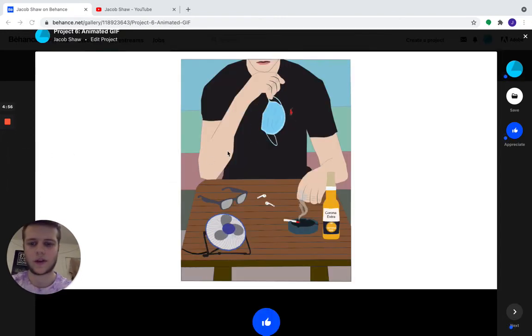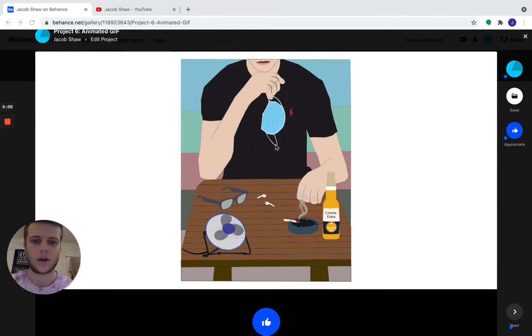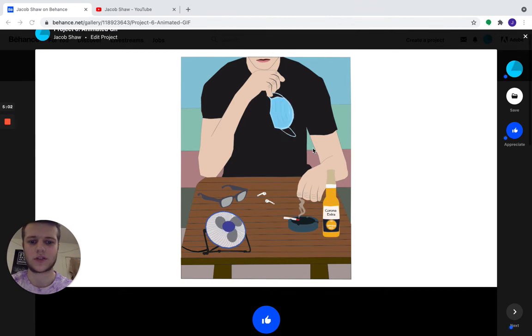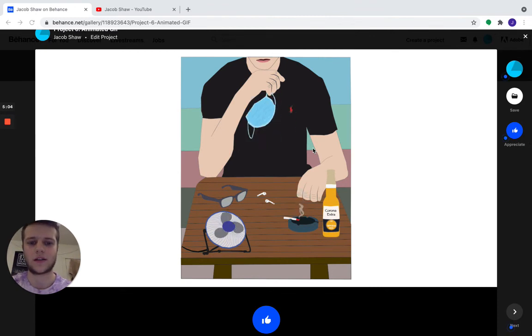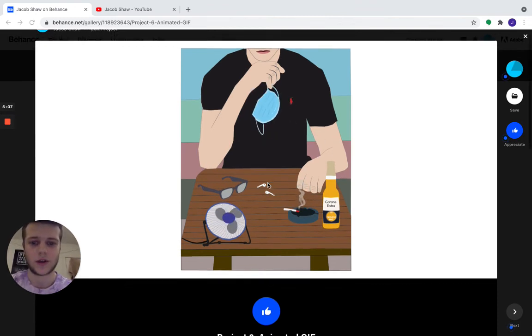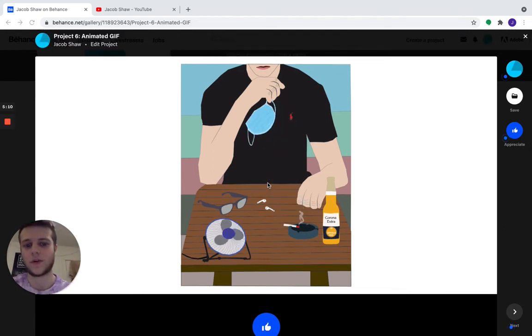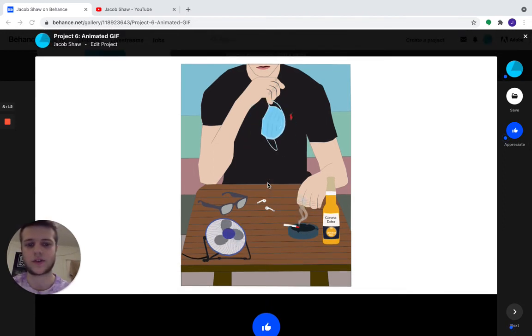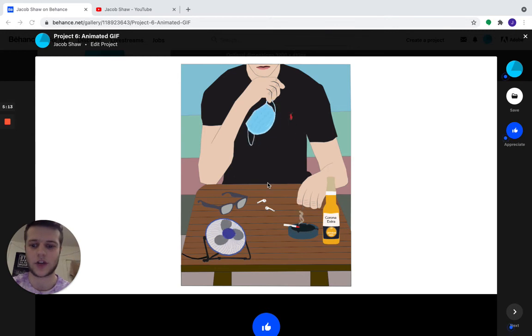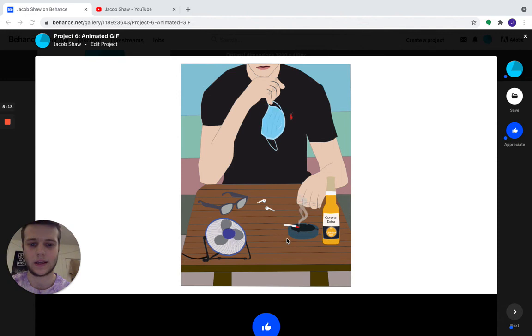And finally, for project six, we have the animated GIF. I liked this project as well because we were given some guidelines based on COVID times. And I just like it was something new that we got to learn how to use Illustrator and Photoshop and how to make things move smoothly or raggedly.